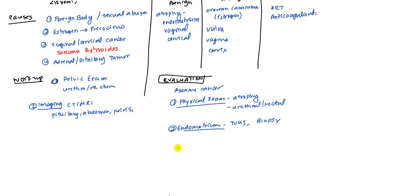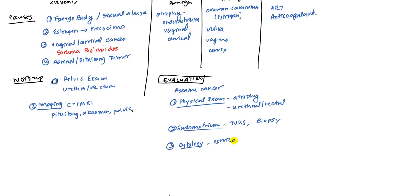And finally, your next attention will be focused on the cervix. You're going to want to do cytology of the cervix to rule out cervical cancer.